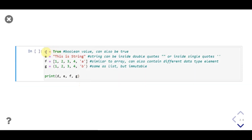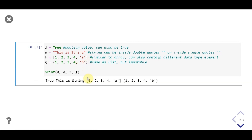Then we have d as a boolean, whose value is true. E as a string. F as a list. Unlike arrays in C language, here a list can have elements with different data types — notice we have a string mixed with integers. Then we have g, which is a tuple. Now let's print all four and see what we get. Notice we can print a list directly by passing it into the print function, unlike C language.